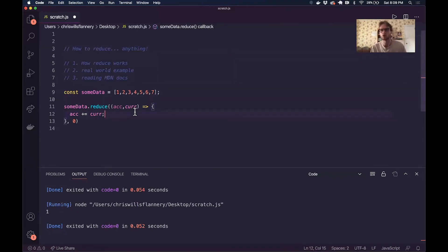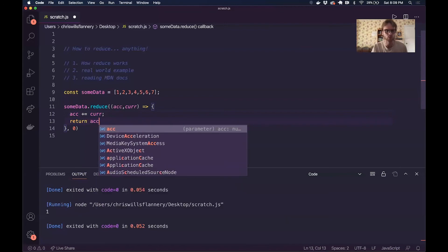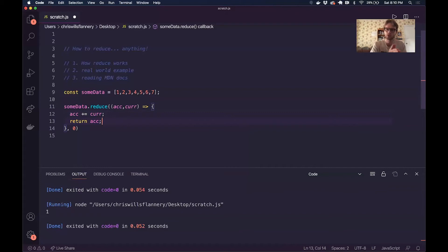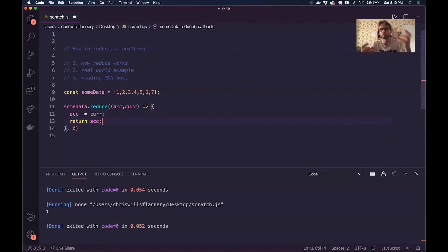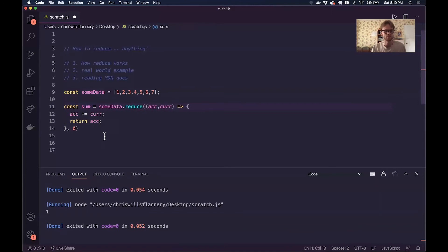The only thing we have to remember when we have a multi-line reduce callback function — whenever we take multiple lines to write the body of that function — we have to remember on each iteration of the reduce loop to return whatever the current value of the accumulator is out to the next iteration of the loop. That way every new iteration still has a reference to whatever the accumulator was on the previous iteration. I'm going to assign this entire expression to a variable called sum.